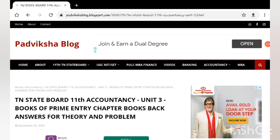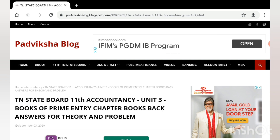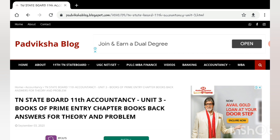Hello guys, welcome to Padviksha. So accountants, the third unit - that is Books of Prime Entry chapter - that is book back solutions answers. In the video I am just going to post that, so my website update.